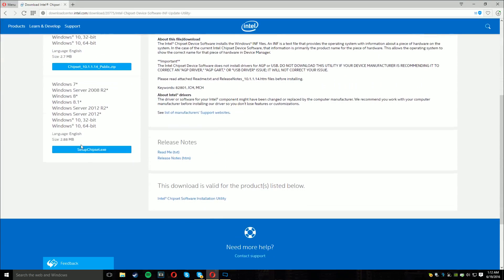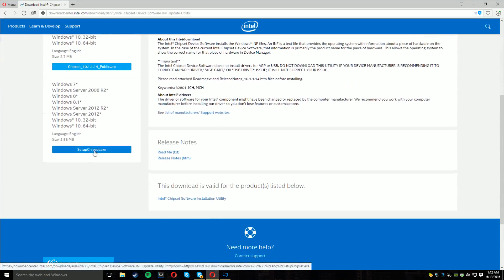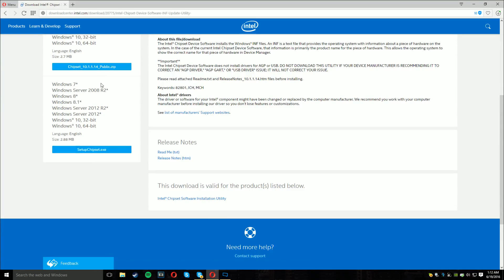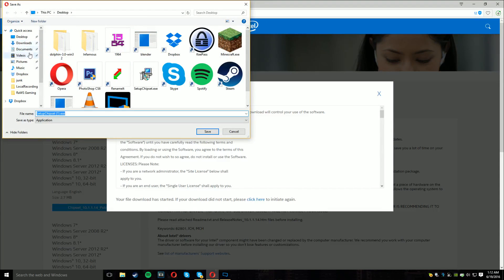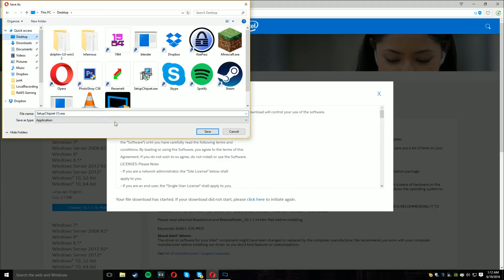Go down to the setup chipset.exe download right here, not the zip one. Download, agree, and download it.